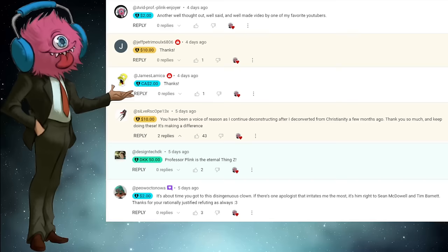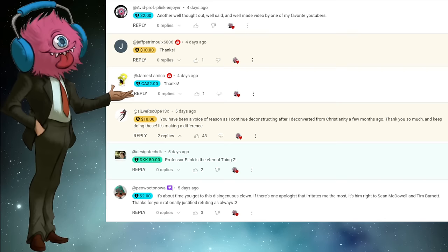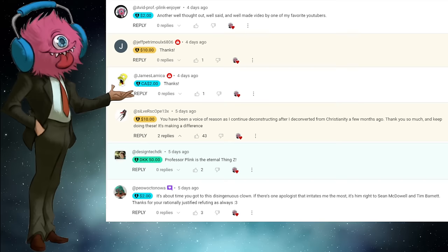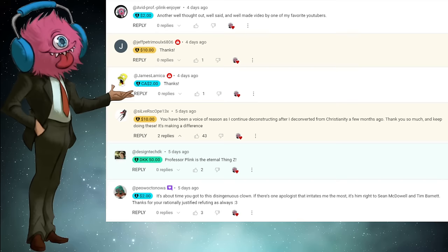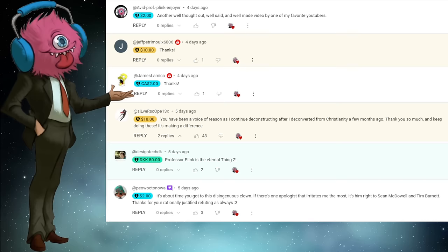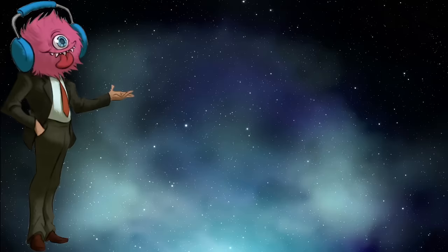Let's start off giving a whole lot of love to some recent super thankers: Avid Professor Plink and Joyer, Jeff Petrimule, X6806, James LaMica, Silverscope13X, Design Tech DK, and Piao Octonawa. Thank you all very much for your kind support of my channel. You are the counter-apologetic, comfy, cozy clothing right out of the dryer, helping stave off the shivers and icy shards of religious snowflakes.